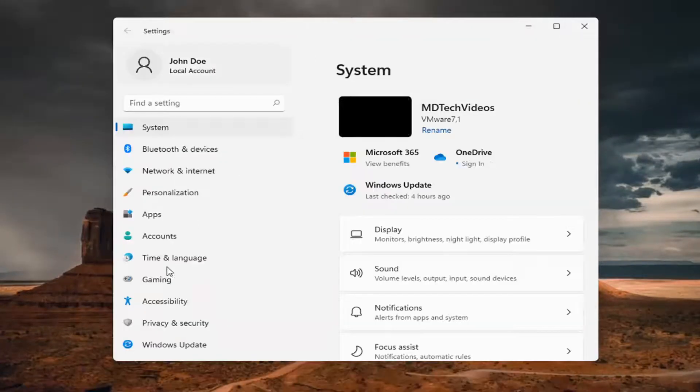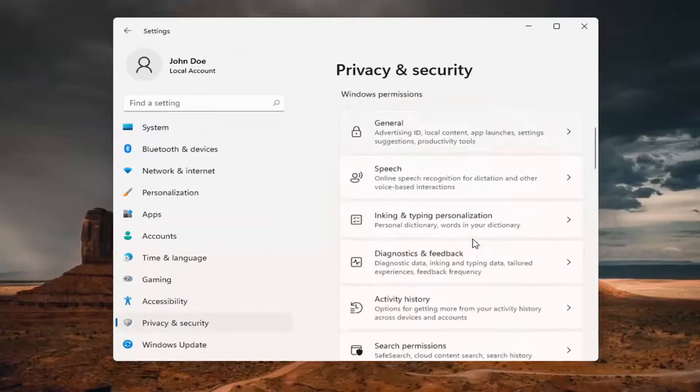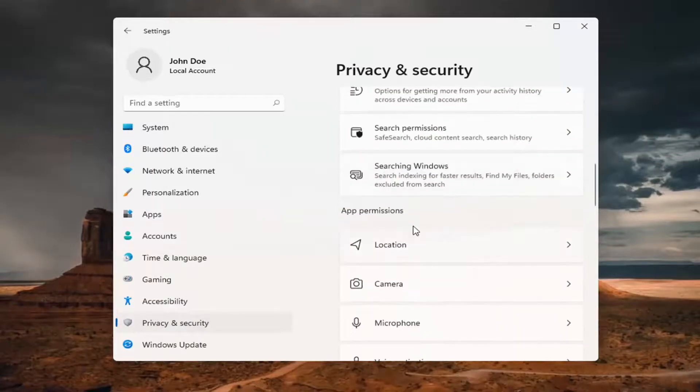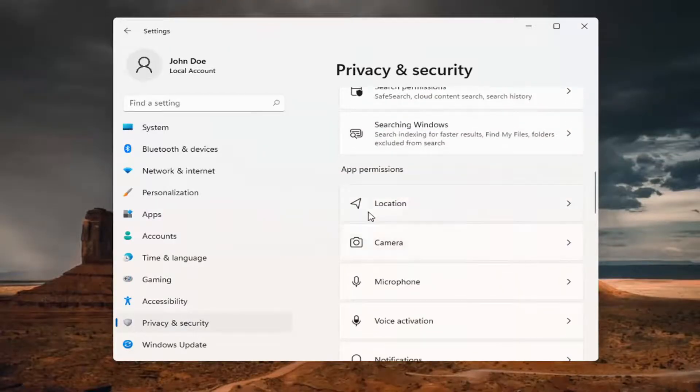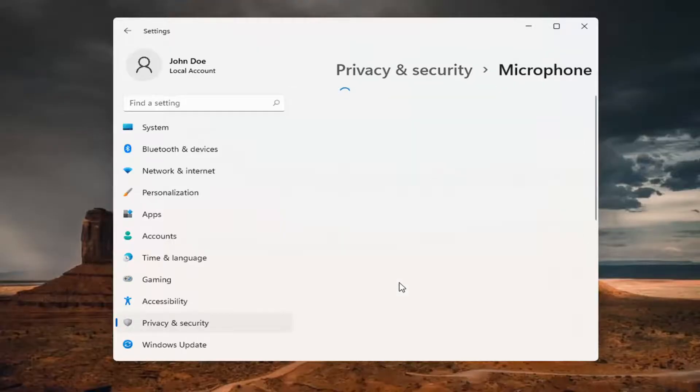You want to select Privacy and Security on the left side, and then on the right side underneath App Permissions, select where it says Microphone and left-click on that.